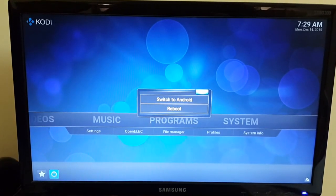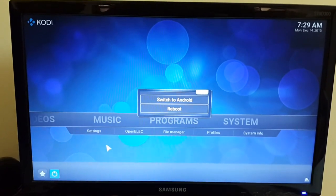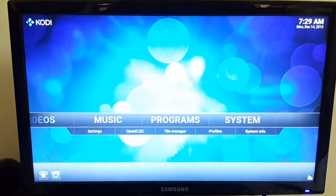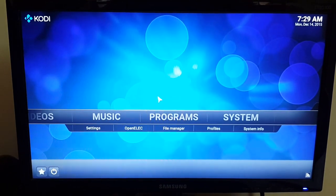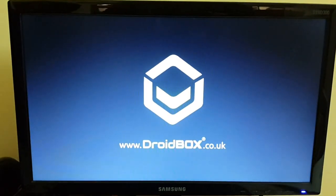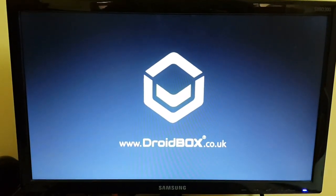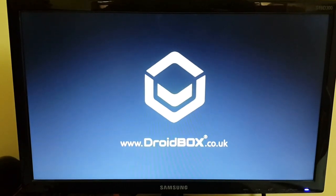So if you are stuck, change your skin to Kodi's default Confluence skin and this power button will definitely function. Then you can click on 'Switch to Android'. I'm clicking on it now and you can see it's booting back into the Android side. That's how you can switch to OpenELEC and then from OpenELEC back to Android.